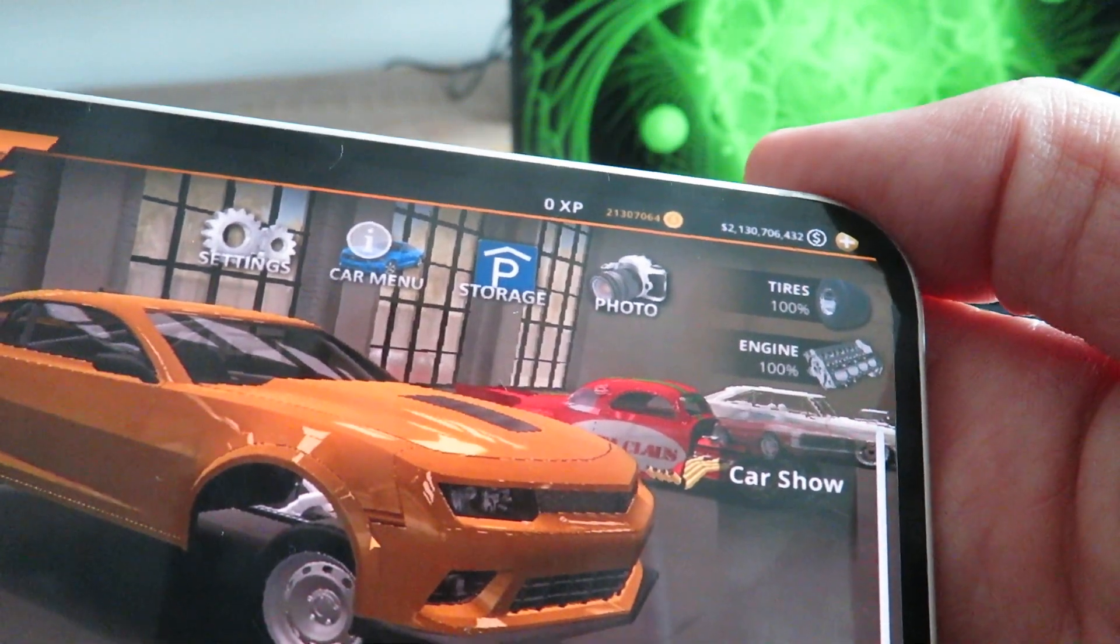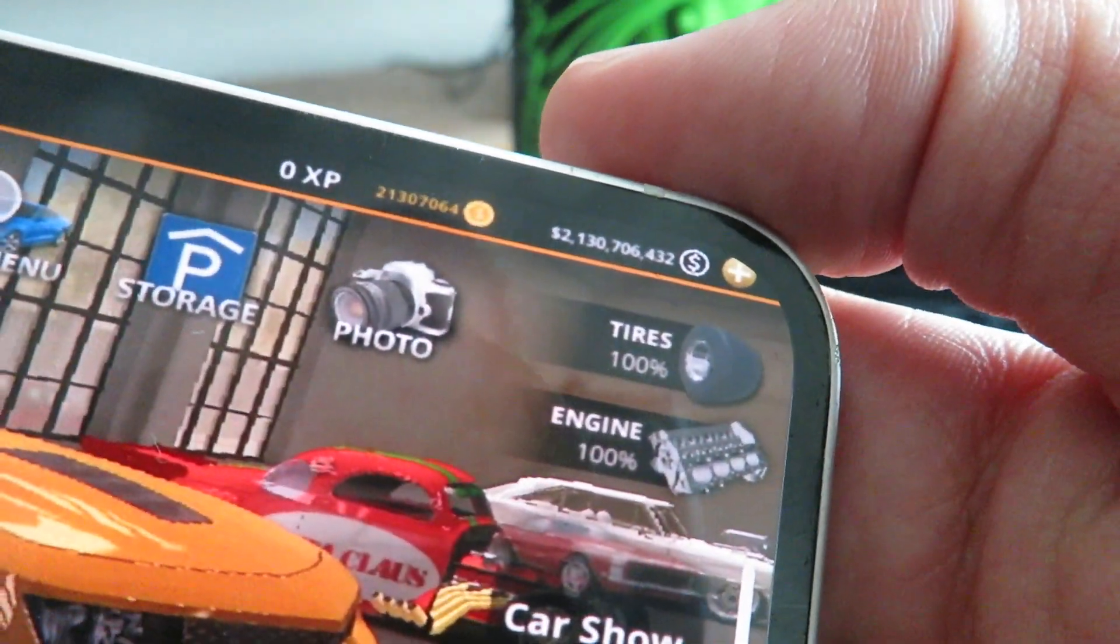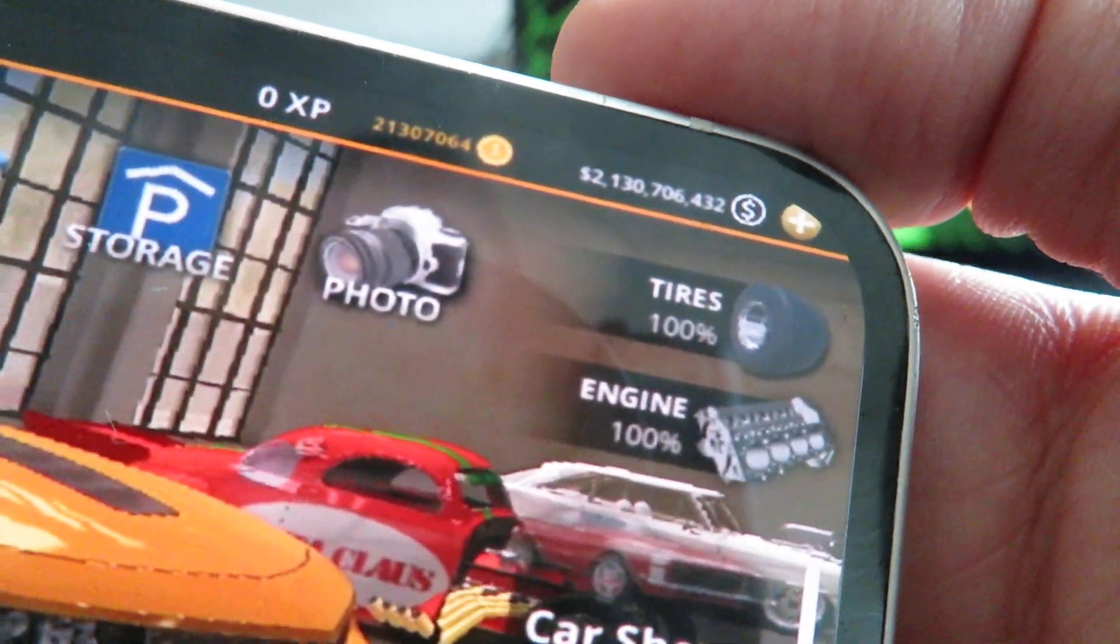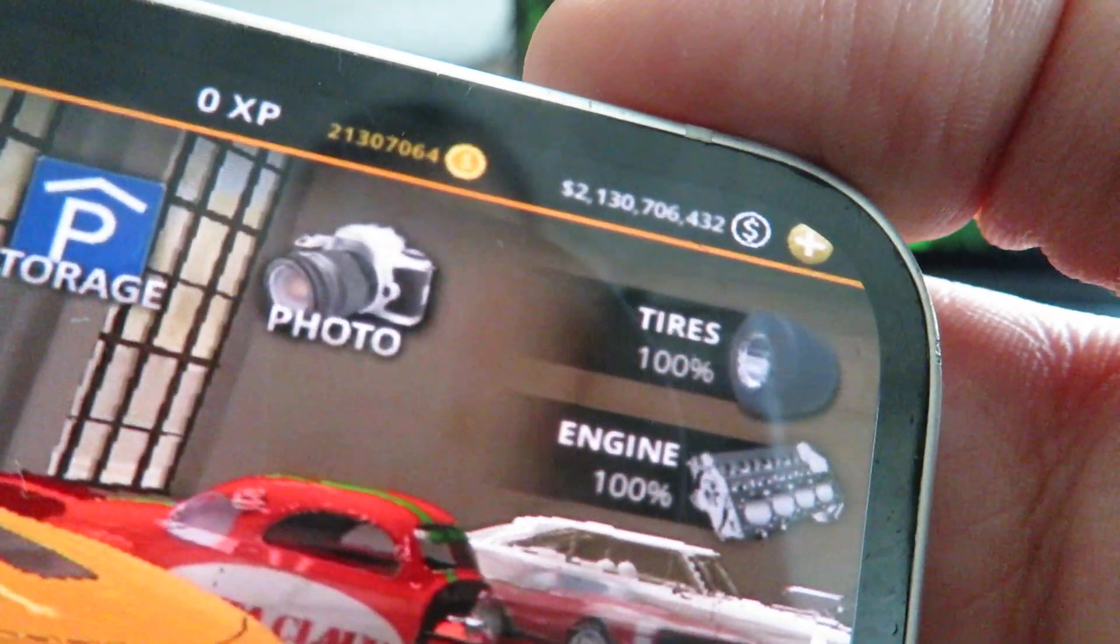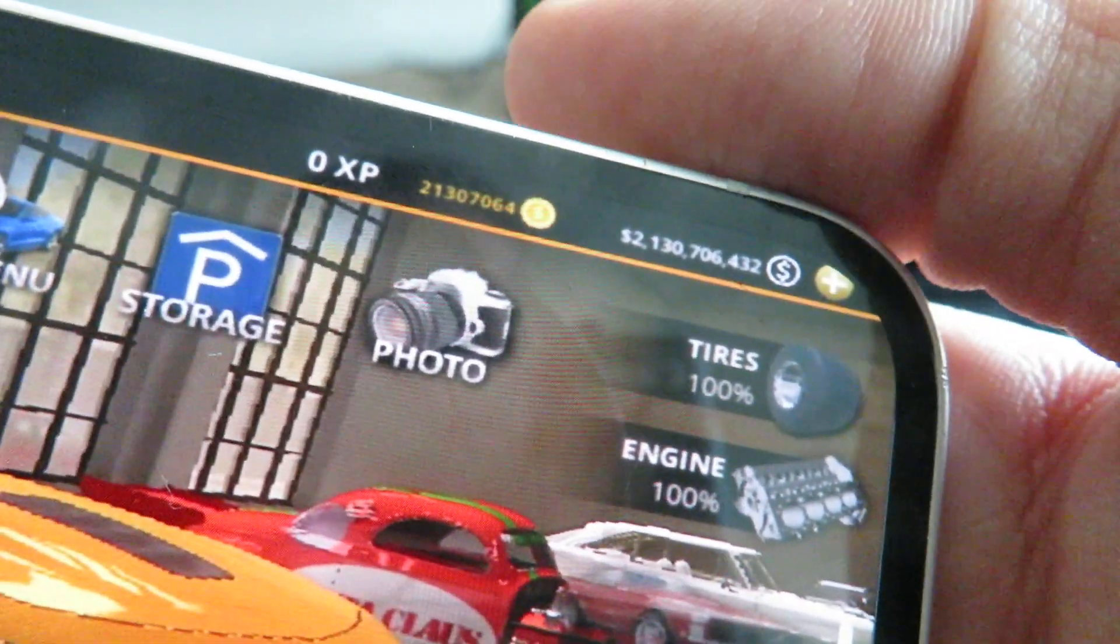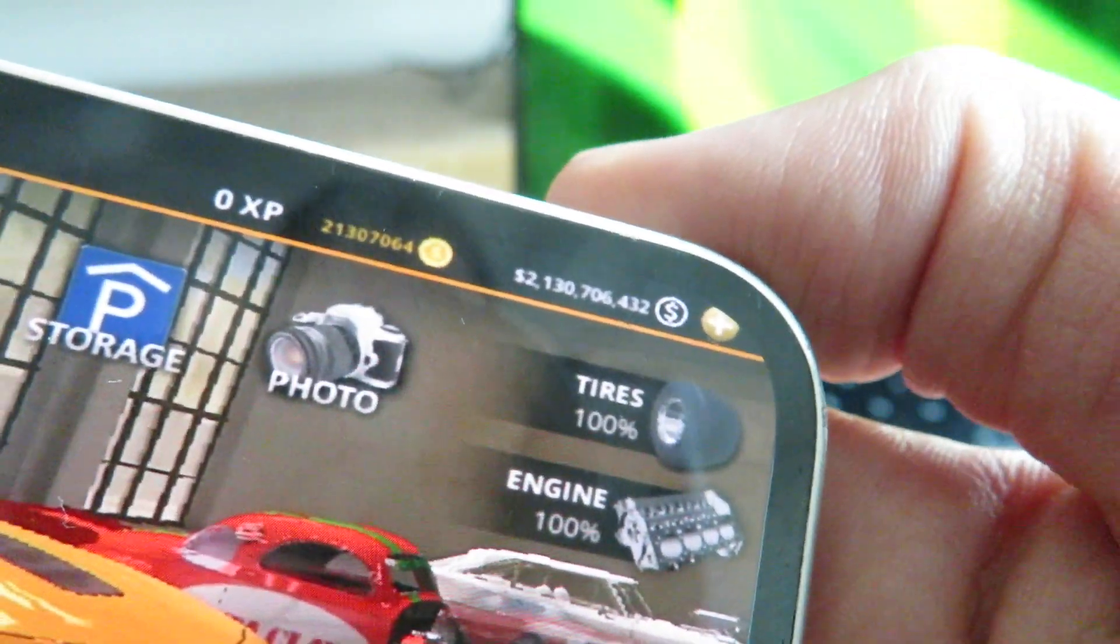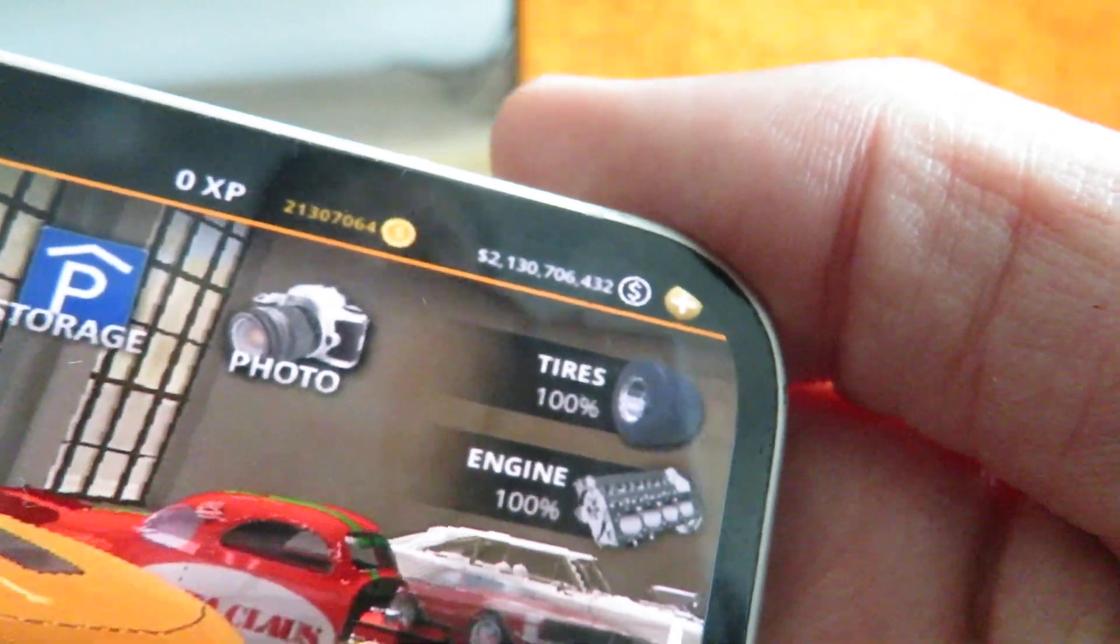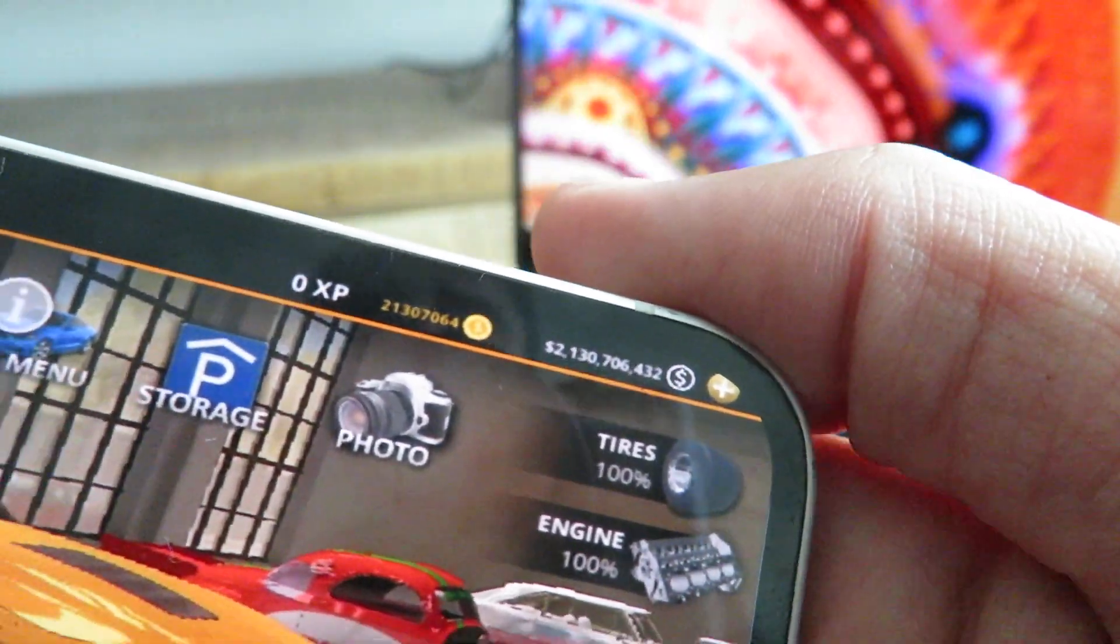It's basically a modded version of the original app called No Limit Drag Racing 2++. So all the in-app purchases in the game are unlocked, and you can add unlimited cash and gold to your account, so in turn you can unlock all the cars and upgrade all your cars to the top. It's basically like the game on sandbox mode.